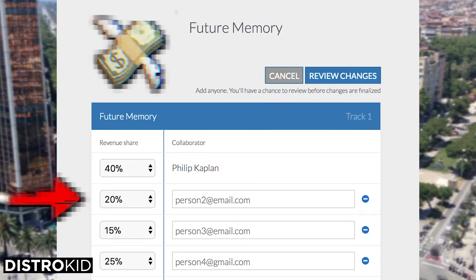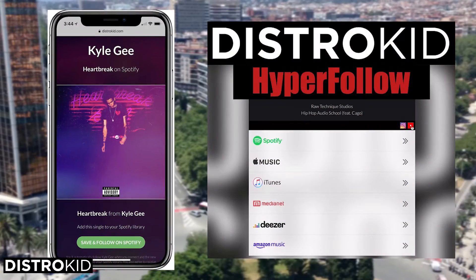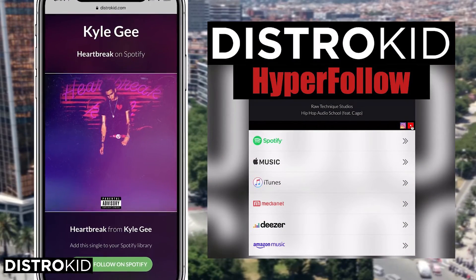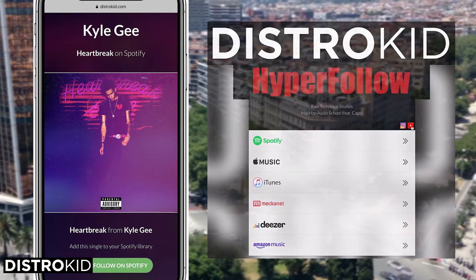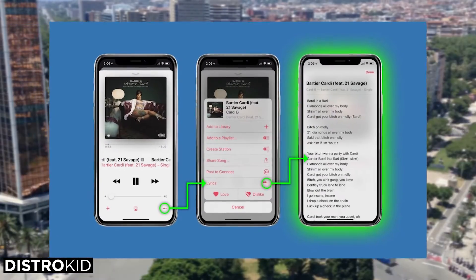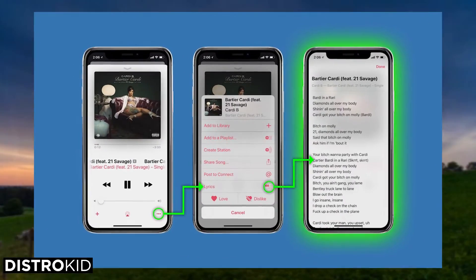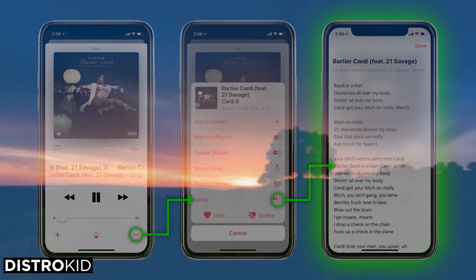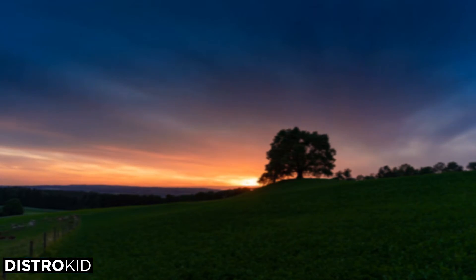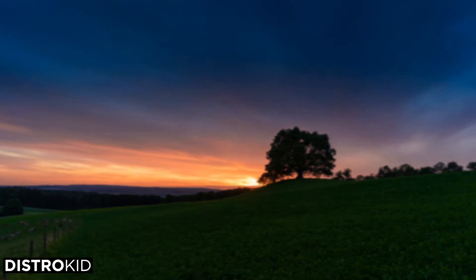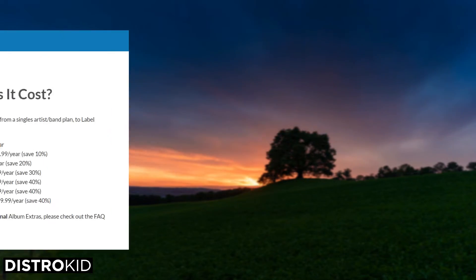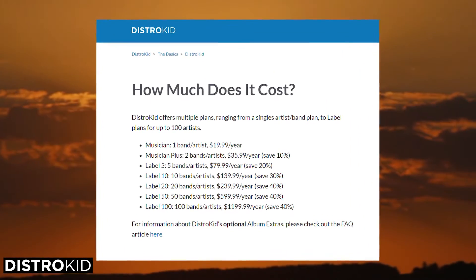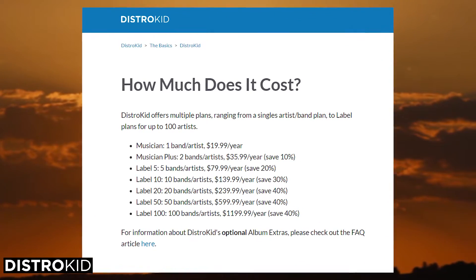Some awesome benefits you'll find when using DistroKid include automatic revenue splits — being able to split the profits for any project you've worked on with other people — the HyperFollow feature, which is pretty much a standard in today's music world for viral marketing, and lyric support, which lets you add lyrics to songs and have them pop up on various streaming services.